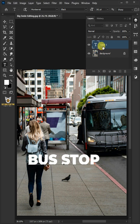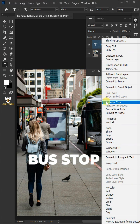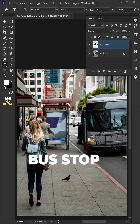Right-click on the text layer and rasterize type. Hold the Ctrl key and click on the thumbnail of the text layer to make a selection.